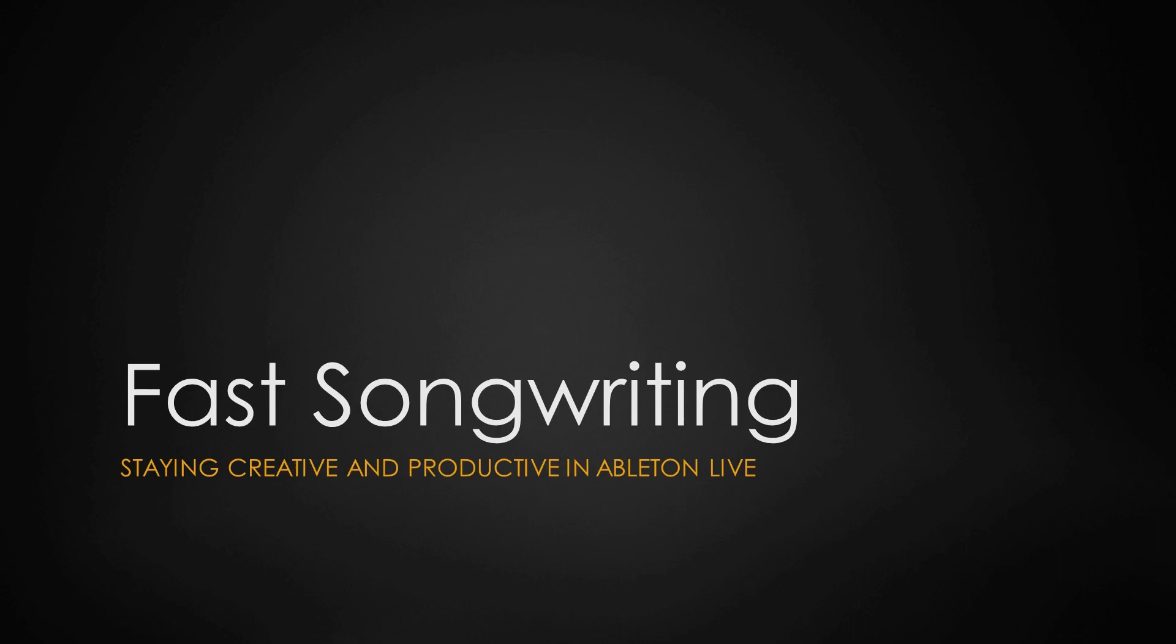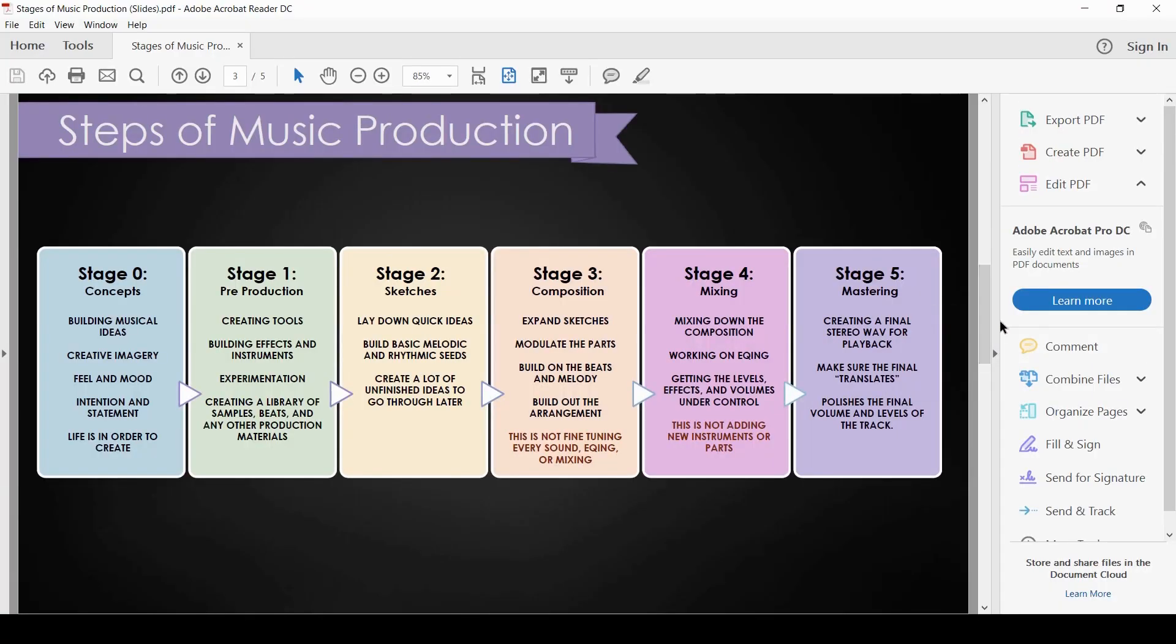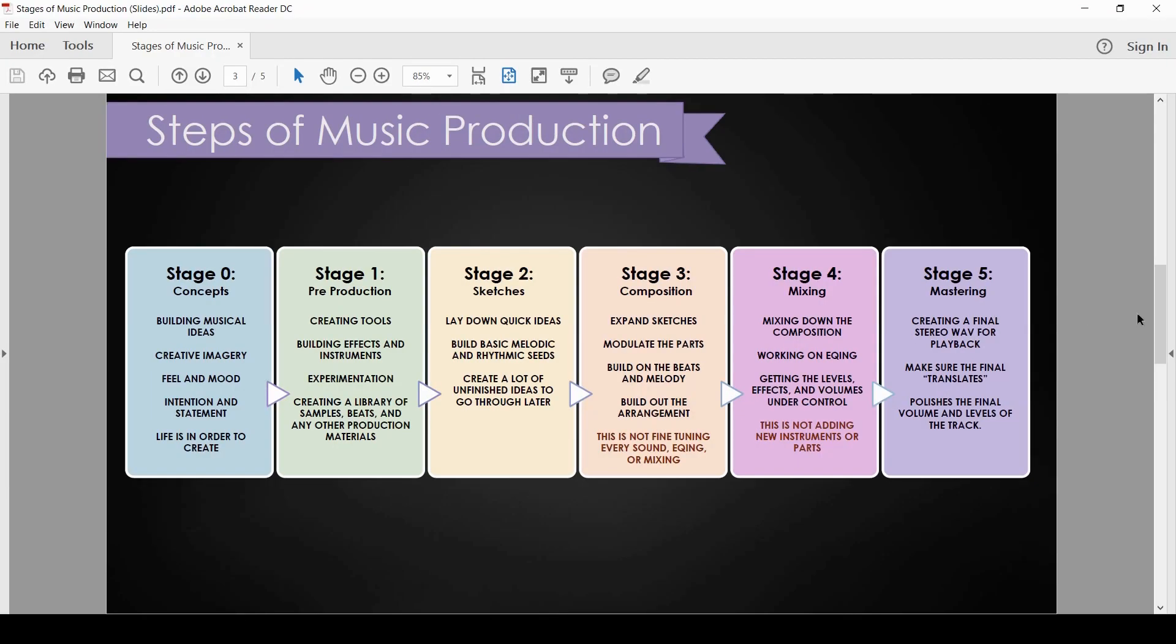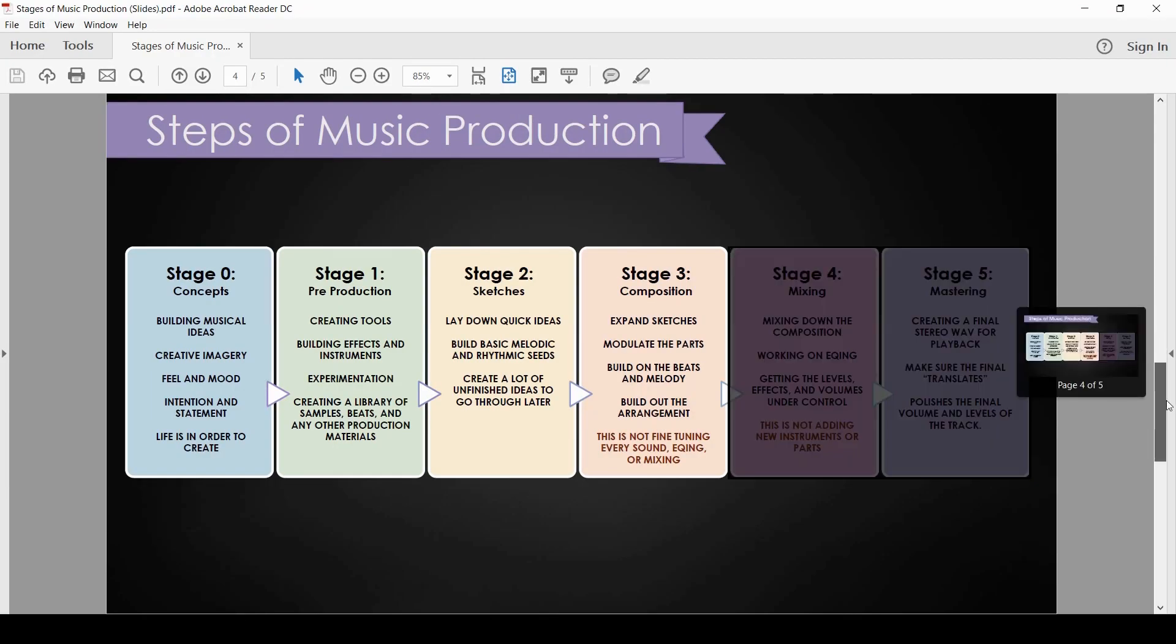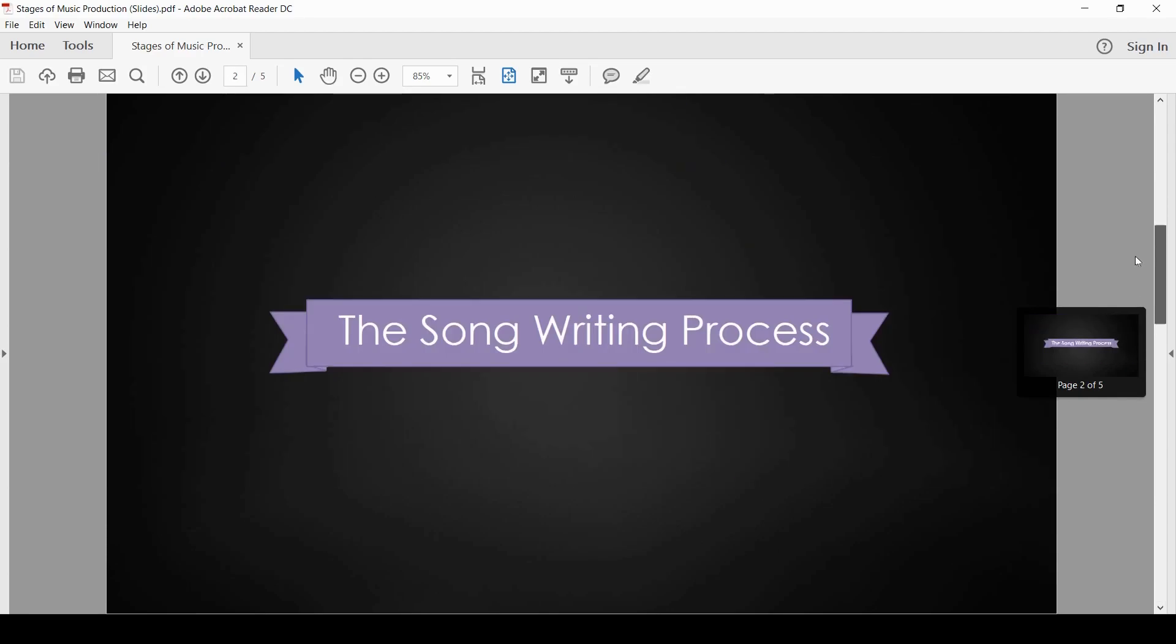At the end of this course, you're going to have a lot of tools, ideas, and concepts to help push your music in the studio and create the music that's in your head and get it out as quick and as easy as possible.